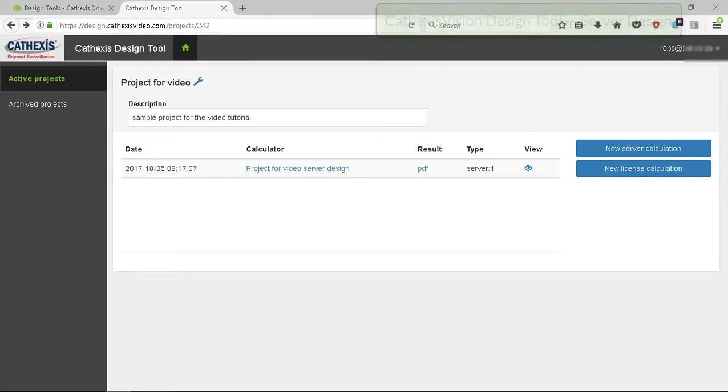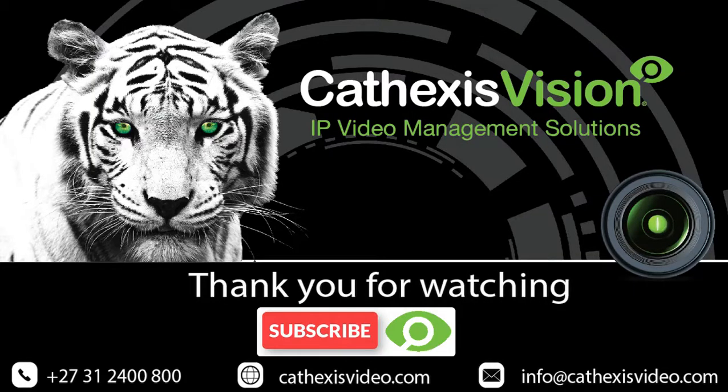Click the subscribe button and get informed of all the new features and tutorials.